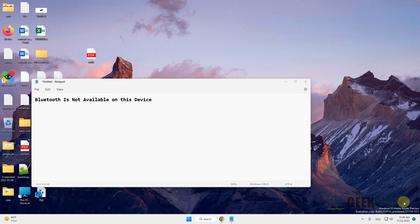Hi guys, if you're facing this problem 'Bluetooth is not available on this device,' here is the fix.